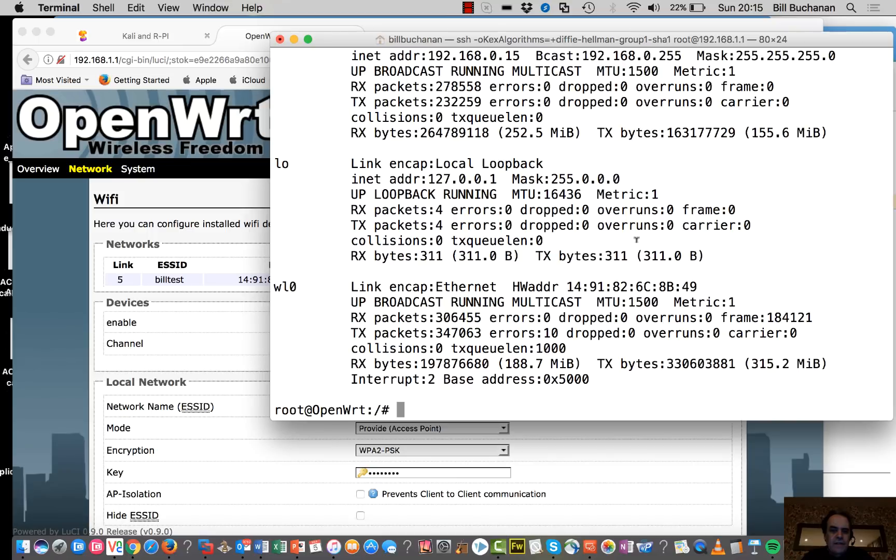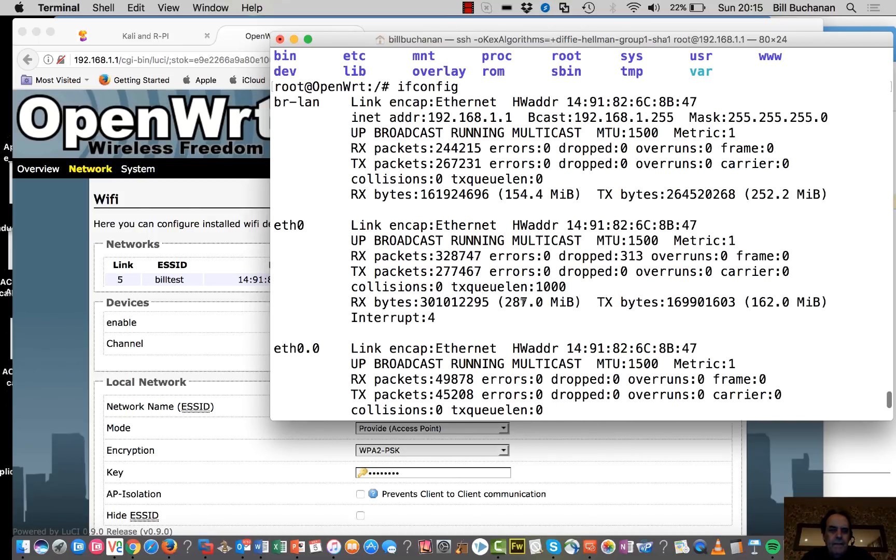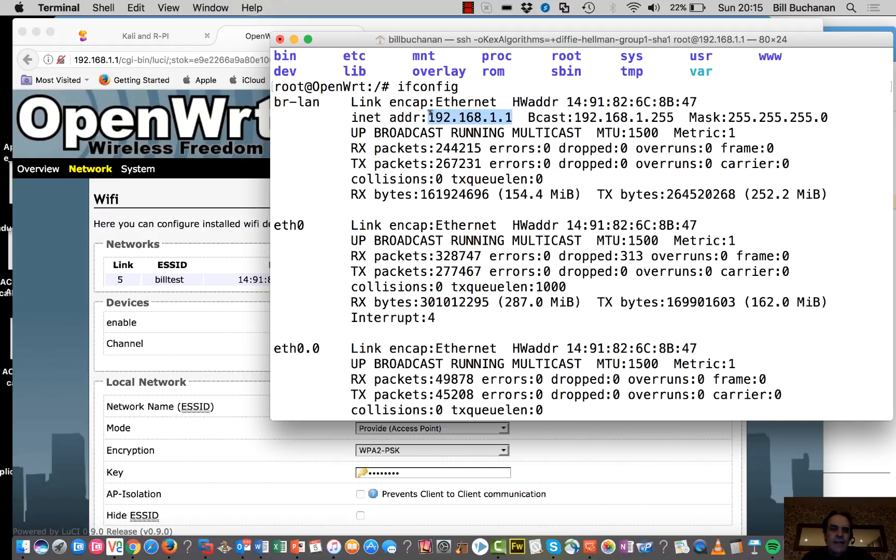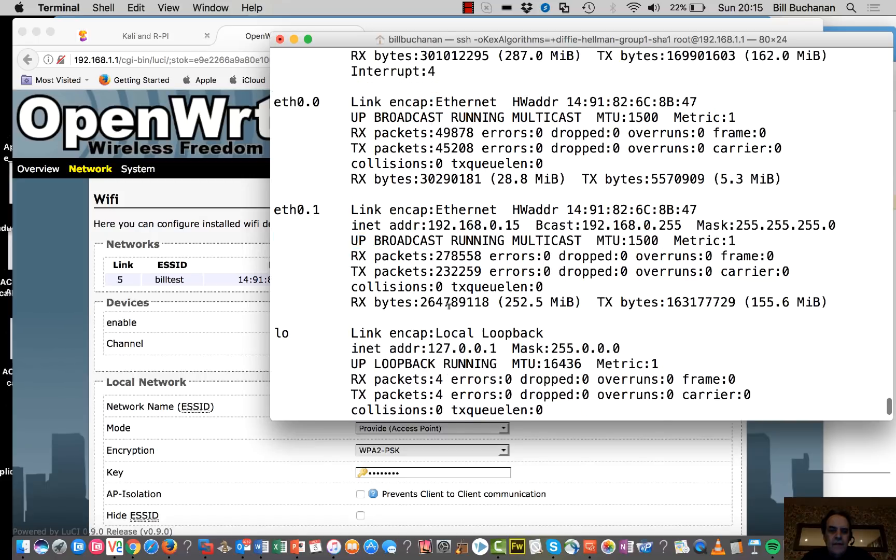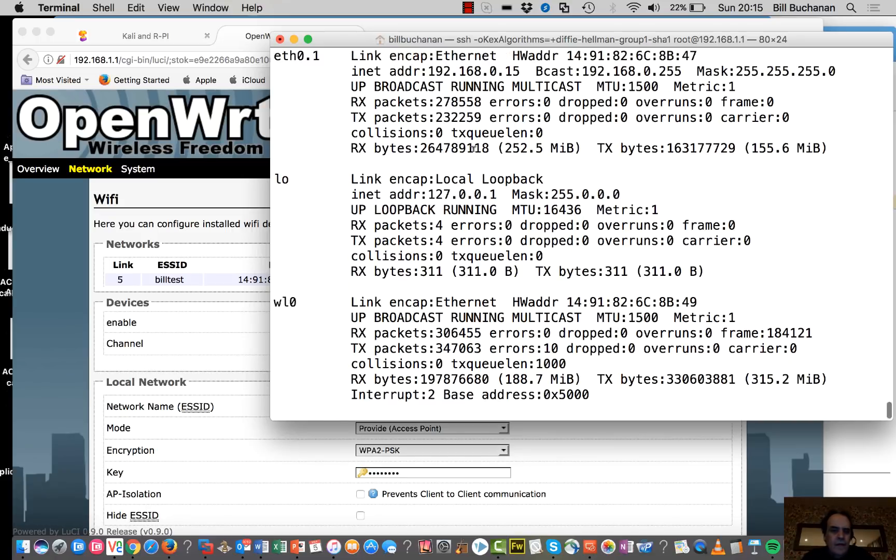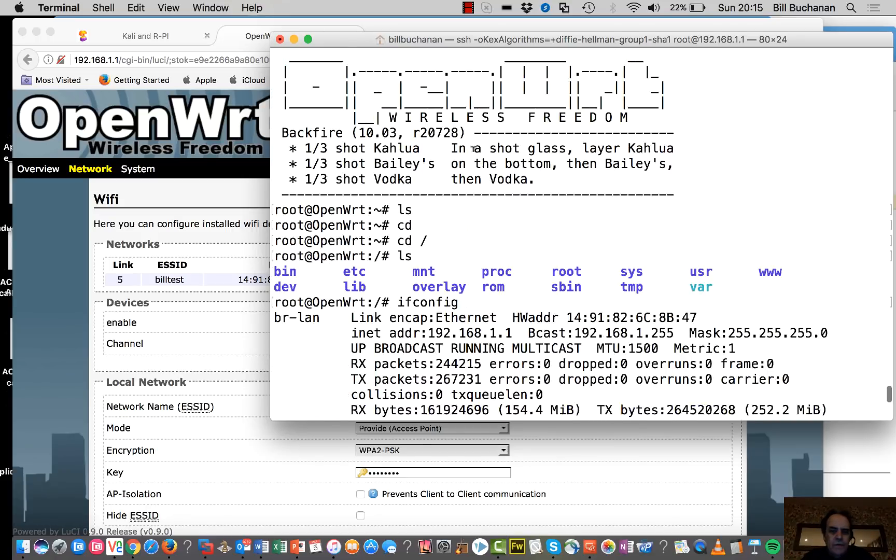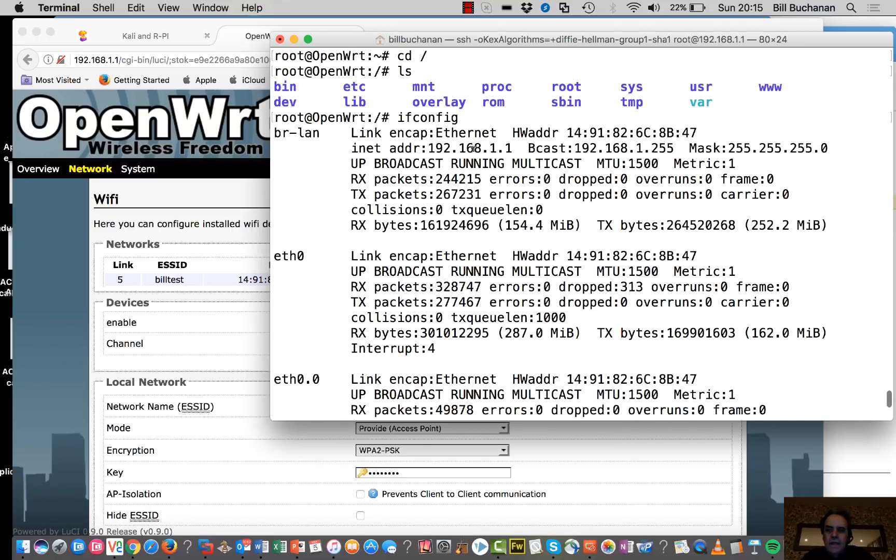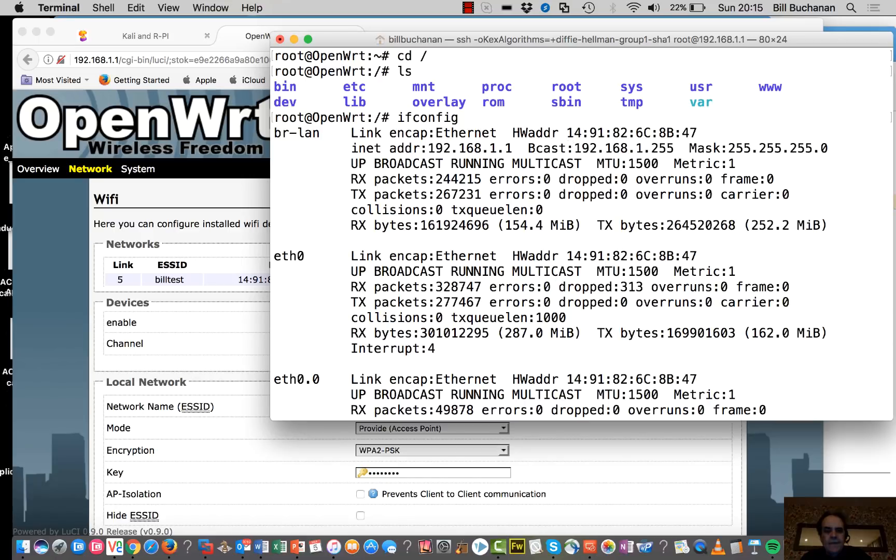We'll have a look at the interfaces that we have. So this is the access point running here, and then we have another Ethernet adapter which is connected to the internet. And we should be able to see the MAC address here. So this is going to be the MAC address that we're going to connect to a little bit later.